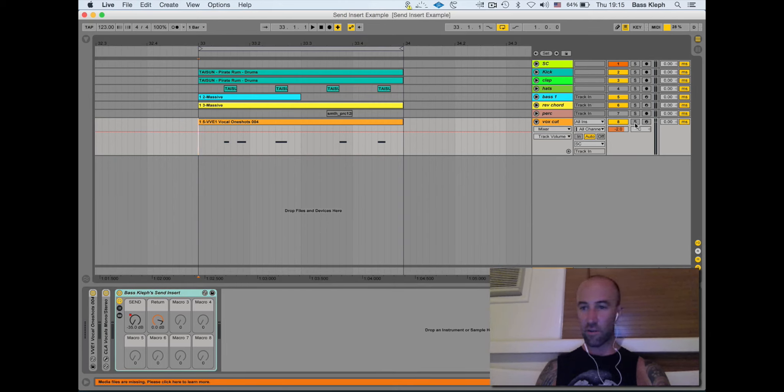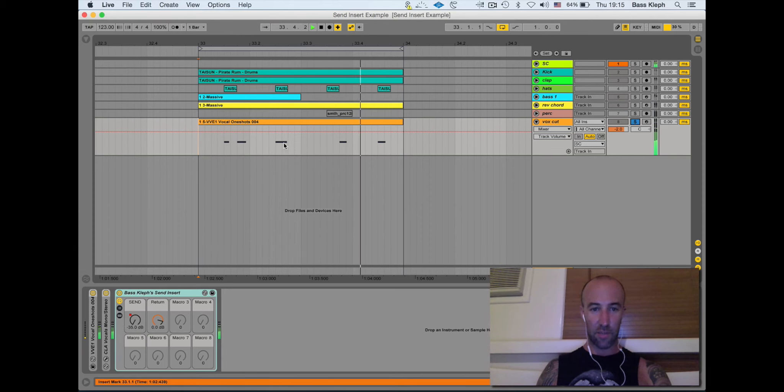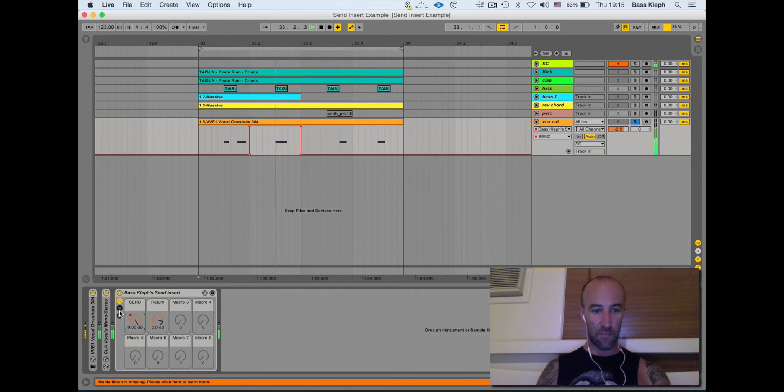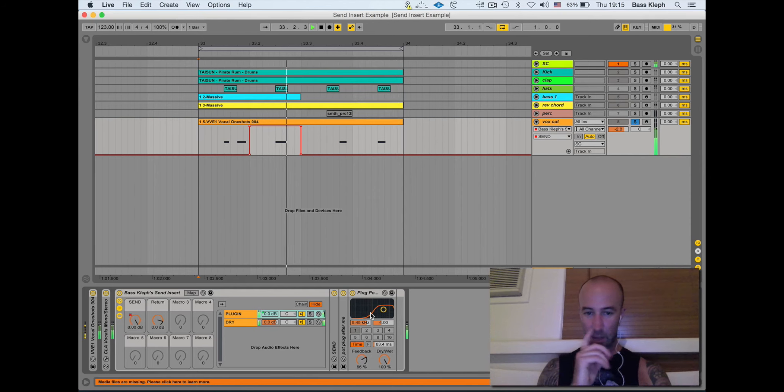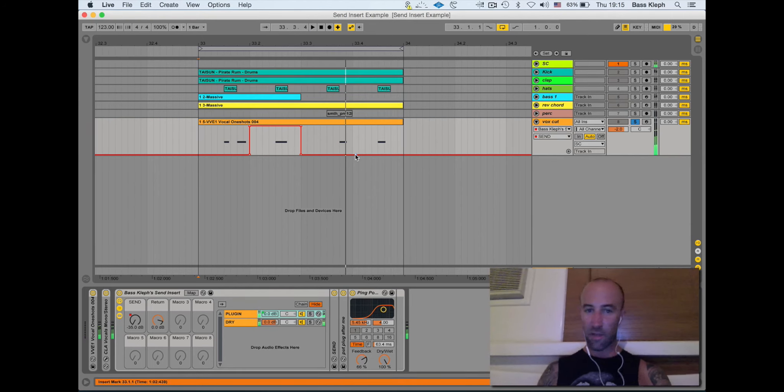So I've got it on this little vocal thing here and you can hear this little vocal snippet normal, but that one there I'm sending to a delay. If I open this up here you can see it's going to this ping-pong delay here. The other ones are staying completely clean.